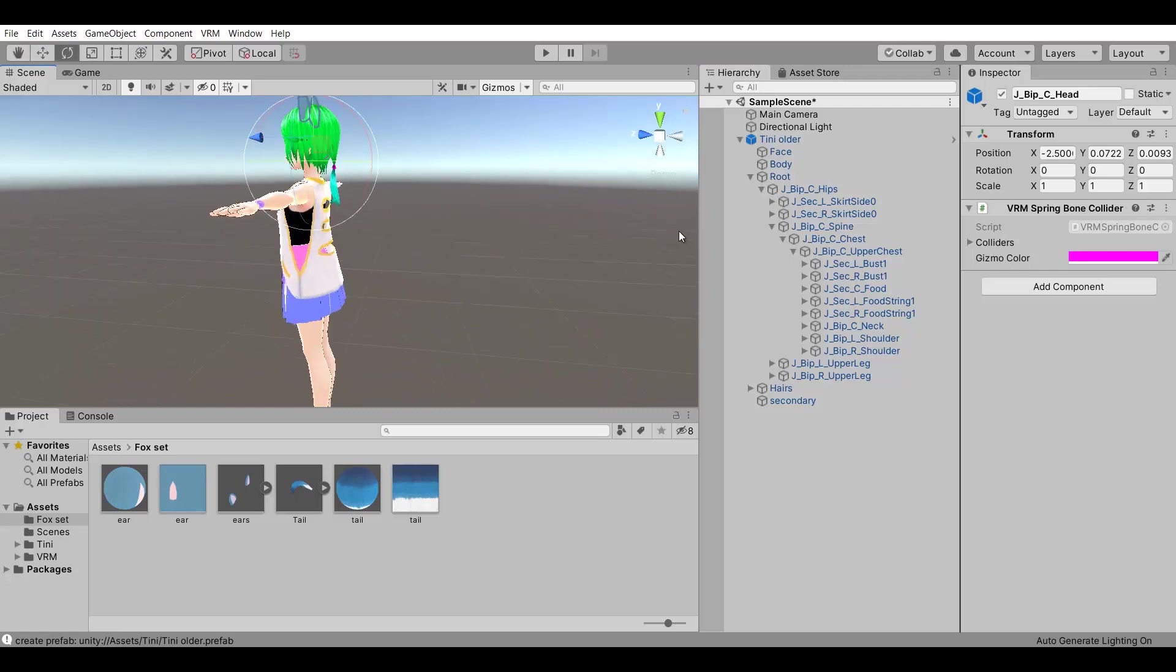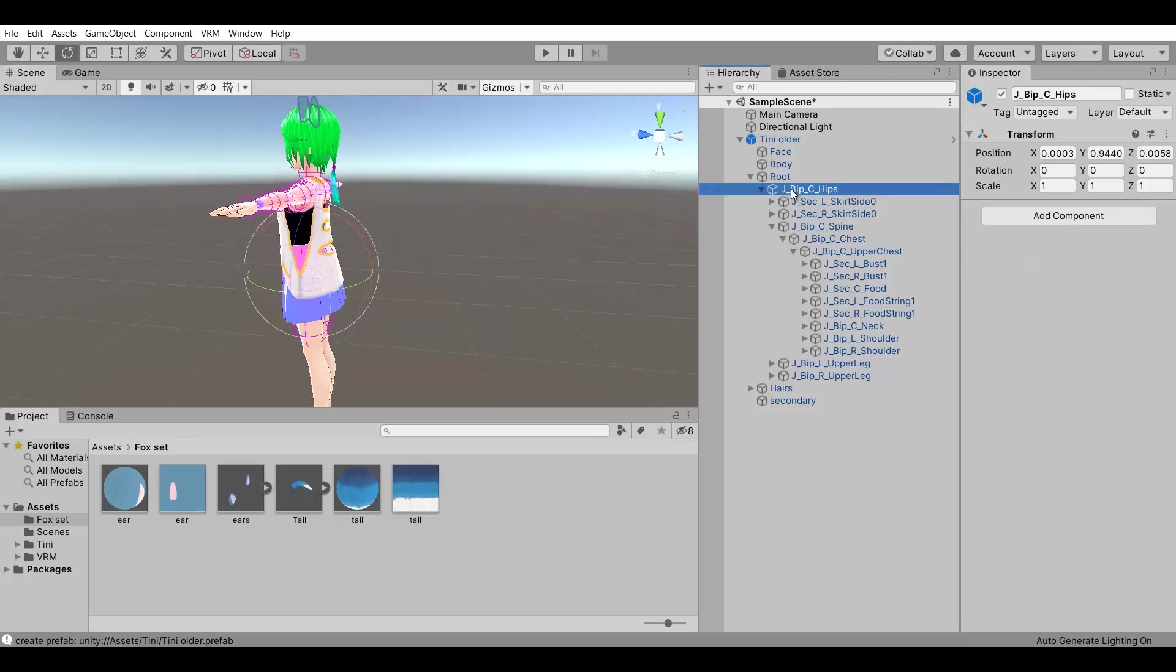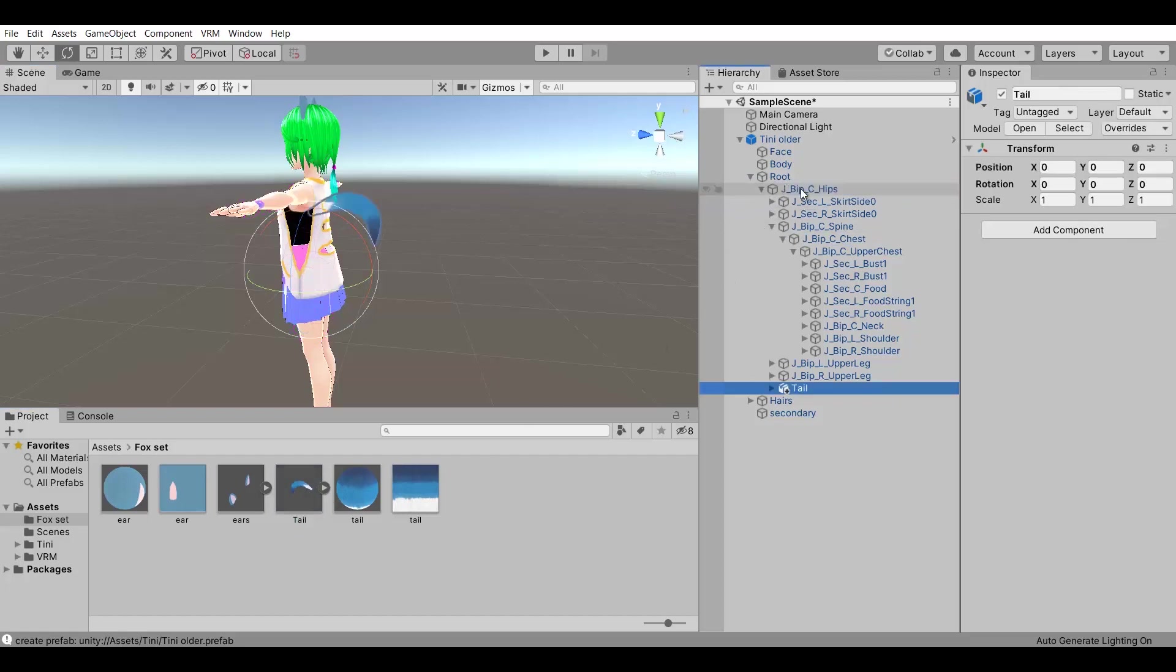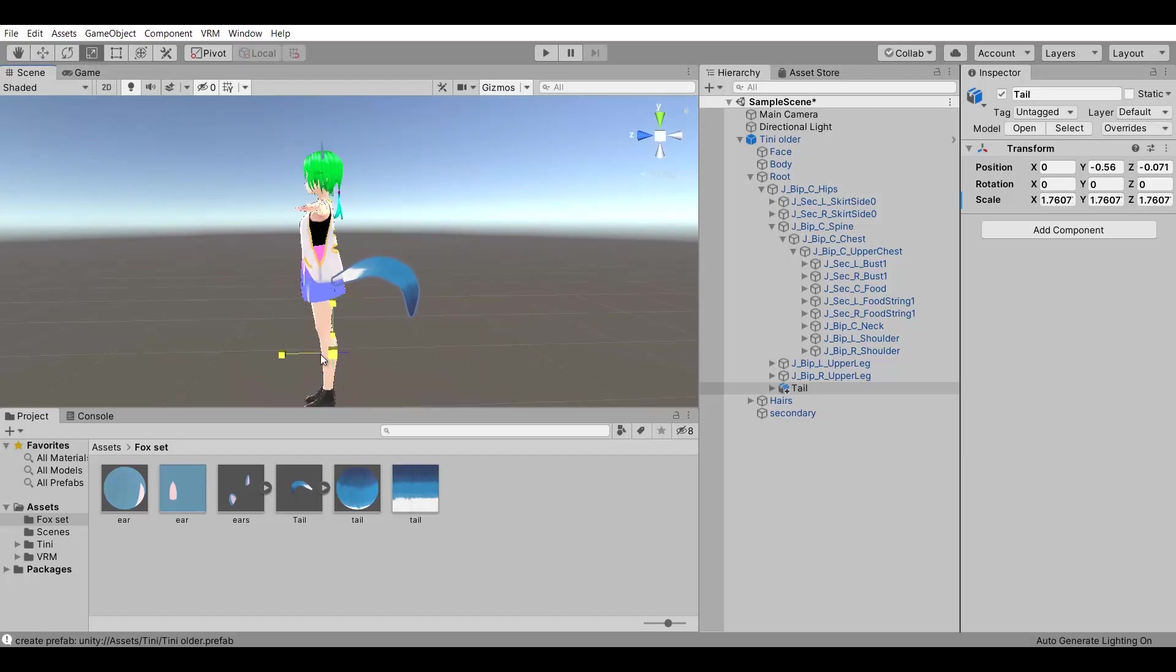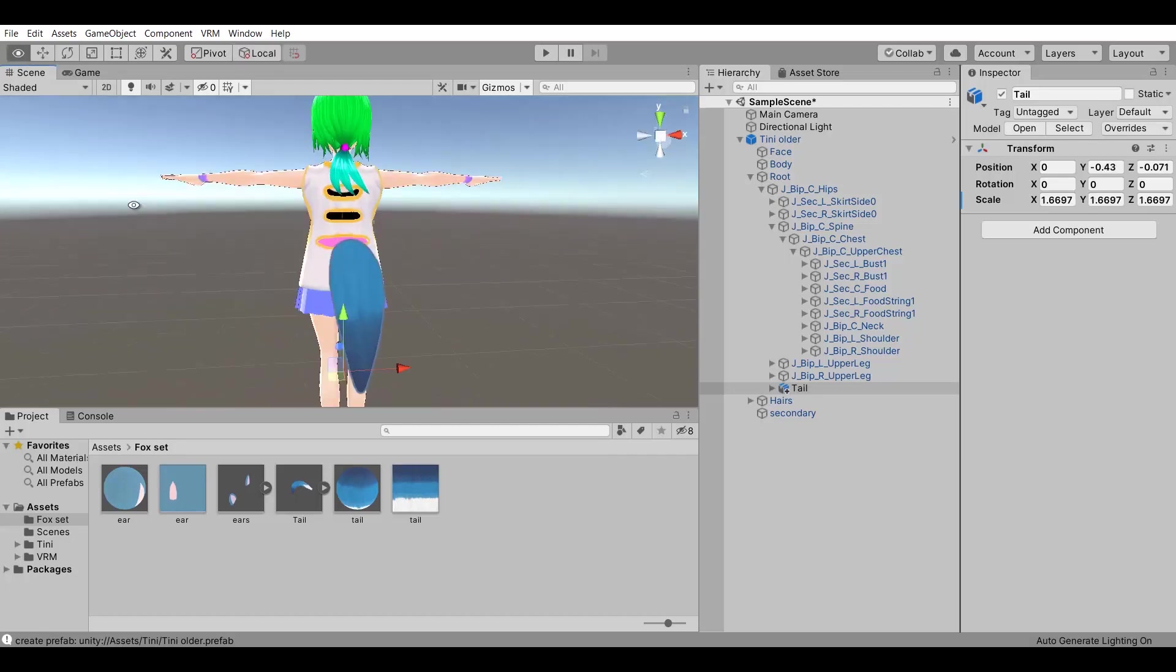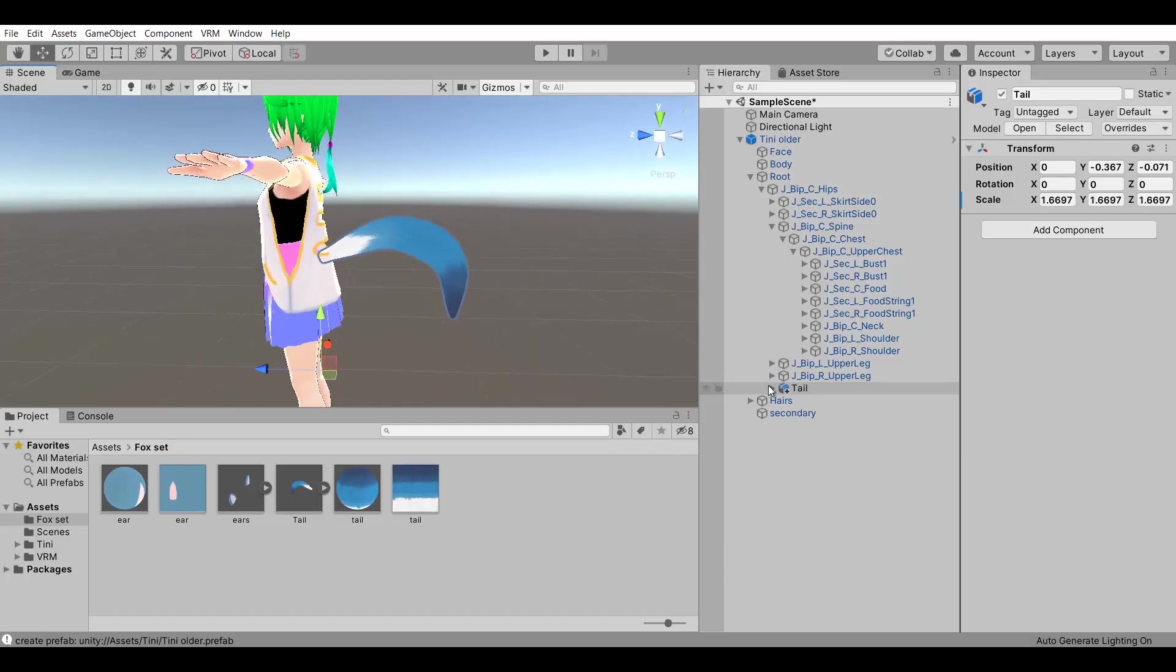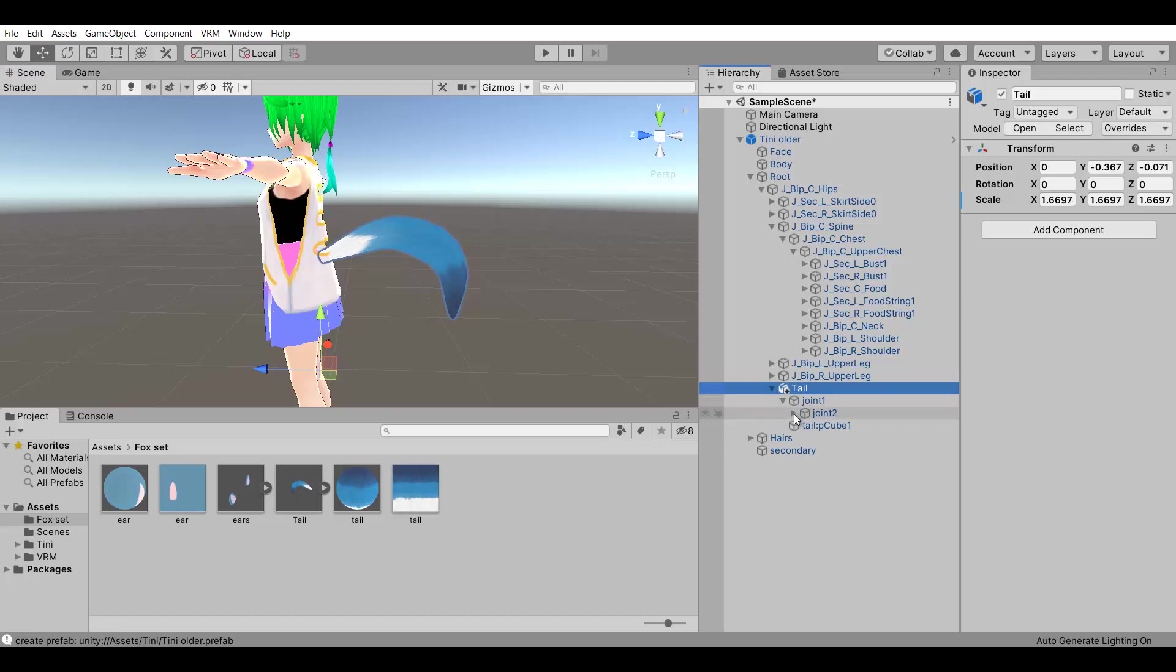Now I will assign the tail. This one will be parented to the hip bone. Just like the ears, drag and drop it to the right bone.